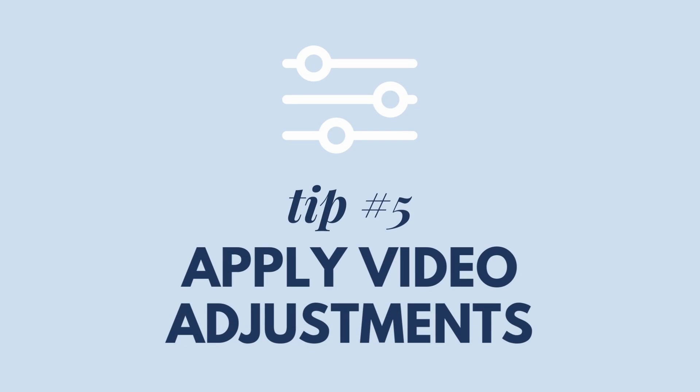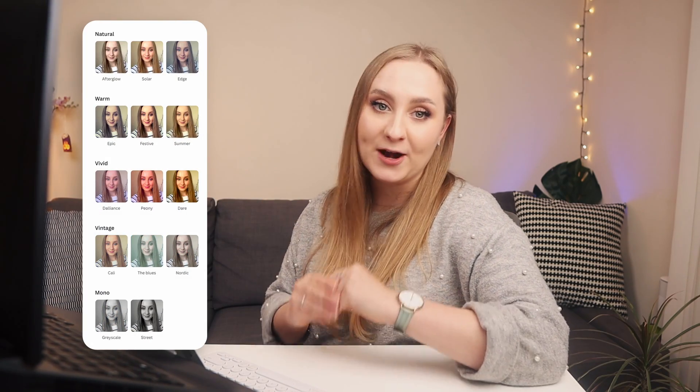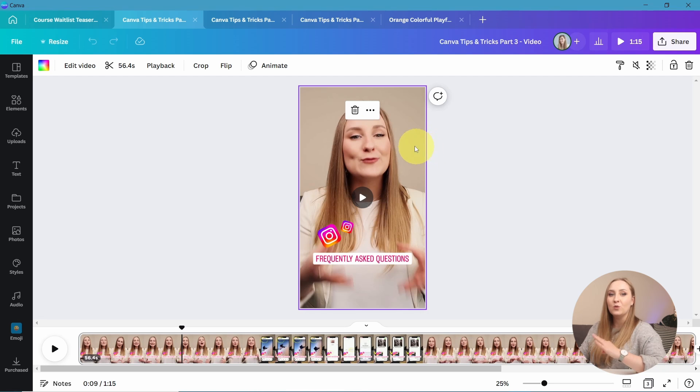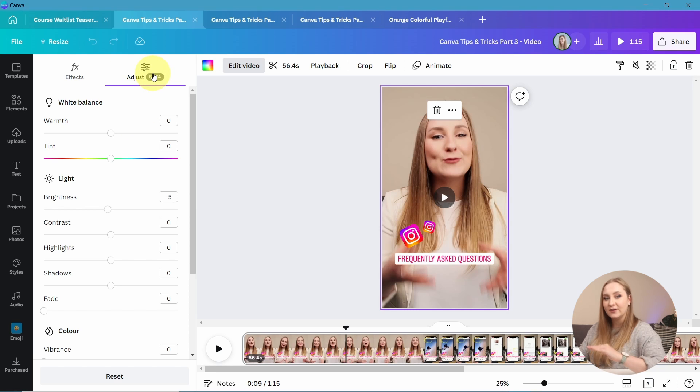Tip number five: apply video adjustments. We've covered photo filters, but did you know you can do something similar to your videos? Canva has its own filters so you can make your footage look better or match it to the style of your photos. Just like with photos, you can also adjust the visual aspects of your videos — make them brighter, darker, warmer, colder. To do this, select the clip and hit Edit Video in the top panel. You'll see the adjustments in the second tab at the top, though the layout is slightly different here.